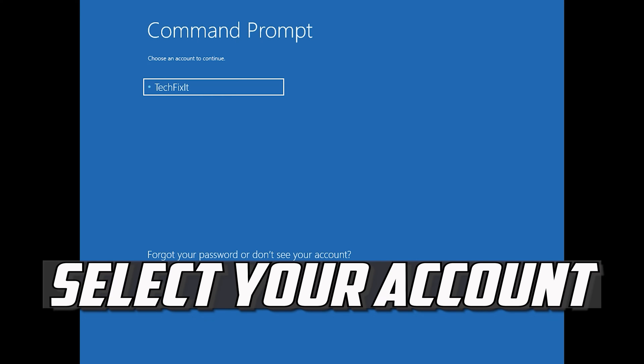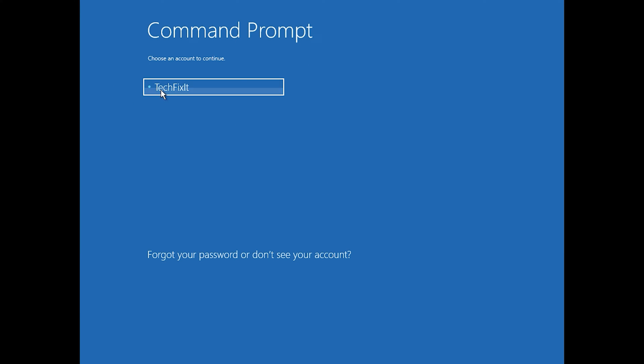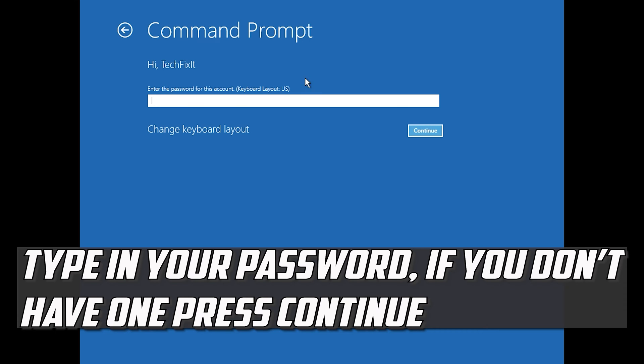Select your account. Type in your password.